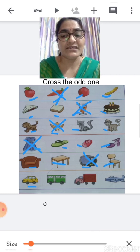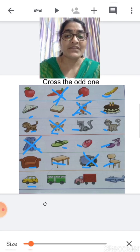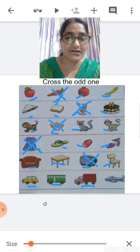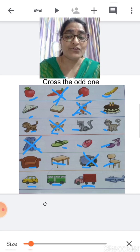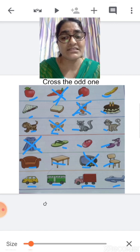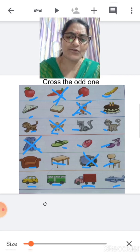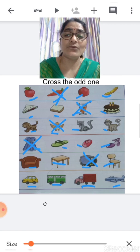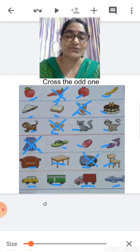Now children, what is this? This is a car. What is this? This is a bus. What is this? This is a truck. A car, bus and a truck — all these are modes of road transportation, they go on road. Now, what is this? This is an aeroplane. Is aeroplane a mode of road transportation? No. Aeroplane is the mode of air transportation. So aeroplane is the odd one and we are going to cross aeroplane.